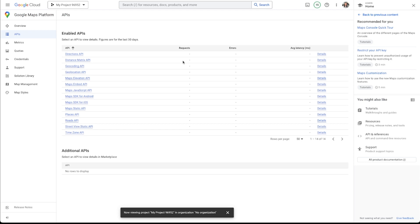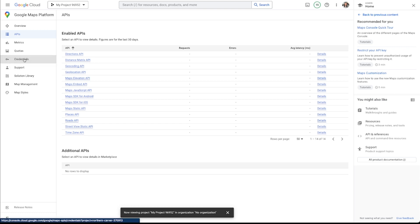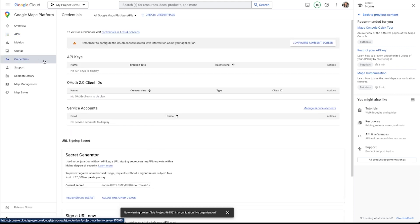All right. So I've got all of my APIs enabled. We've got our billing set up, our project created. Now, the last thing that we have to do is generate our API key. And this is probably the easiest part of the whole entire thing.